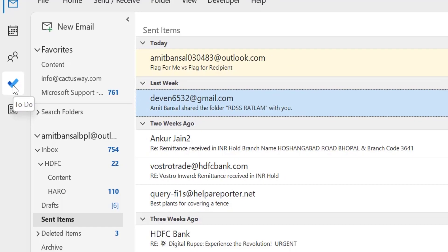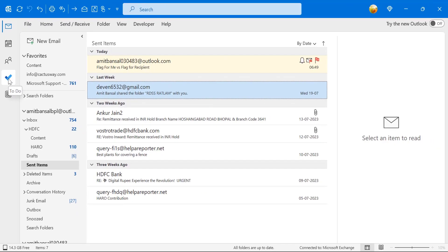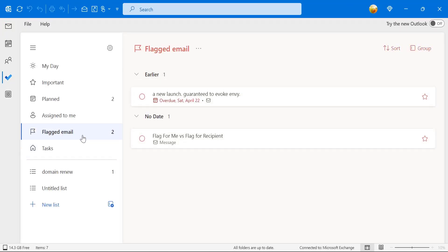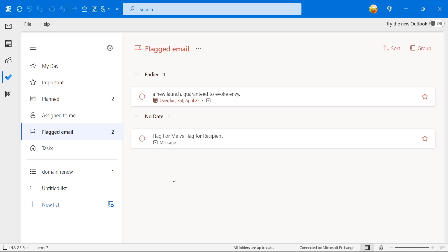When I click To-Do and see flagged email — this is the email I've been talking about. The task is already added and I have to act on this email. Once the date arrives, tomorrow, Outlook will automatically remind me of this email.